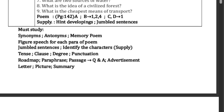This is a part of the book: synonyms, antonyms, memory poem, punctuation — comma, full stop, apostrophe — you can write it correctly. Author's name, you can write it correctly. Figures of speech is very important in every paragraph. Jumbled sentence, identify the character, tense, degrees, punctuation, roadmap, phrases, passage, question and answer — the question and answer is comprehensive. Advertisement, letter, picture, summary — these are easy marks.